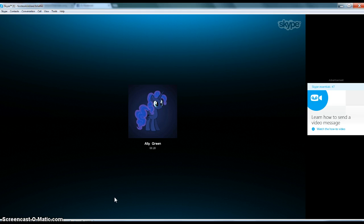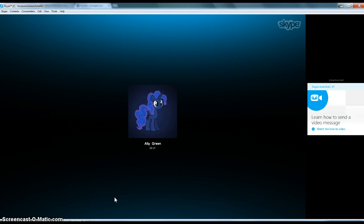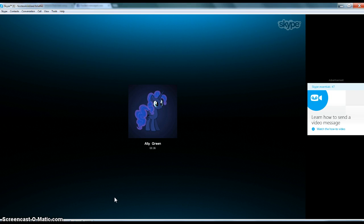I'm gonna do applejack. I kinda suck at doing applejack's voice so I'm not really good. Howdy sugarcube, I'm applejack and I live in sweet apple acres. That was my best applejack voice, I can't really do her voice right. It's okay. Now it's the princesses.